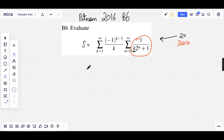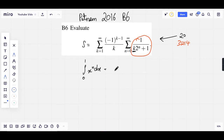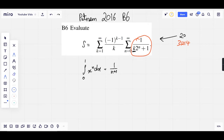The most direct way I can see is through the integral from 0 to 1 of x to the n dx, which equals 1 over n plus 1. I can replace n here with k times 2 to the n, and we've got our integral representation.